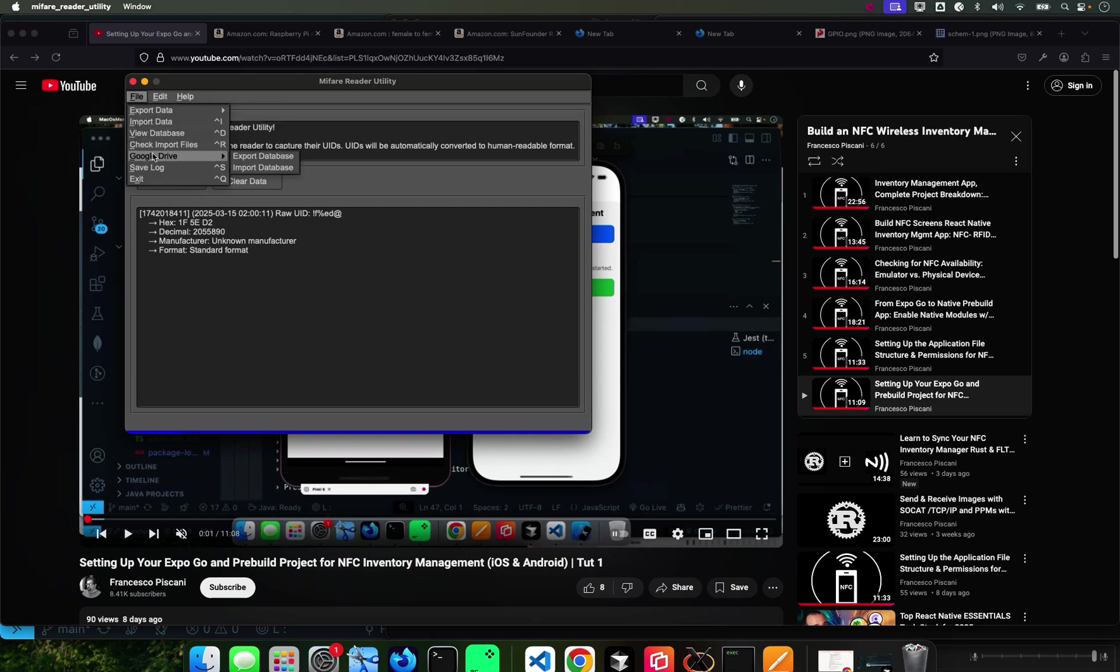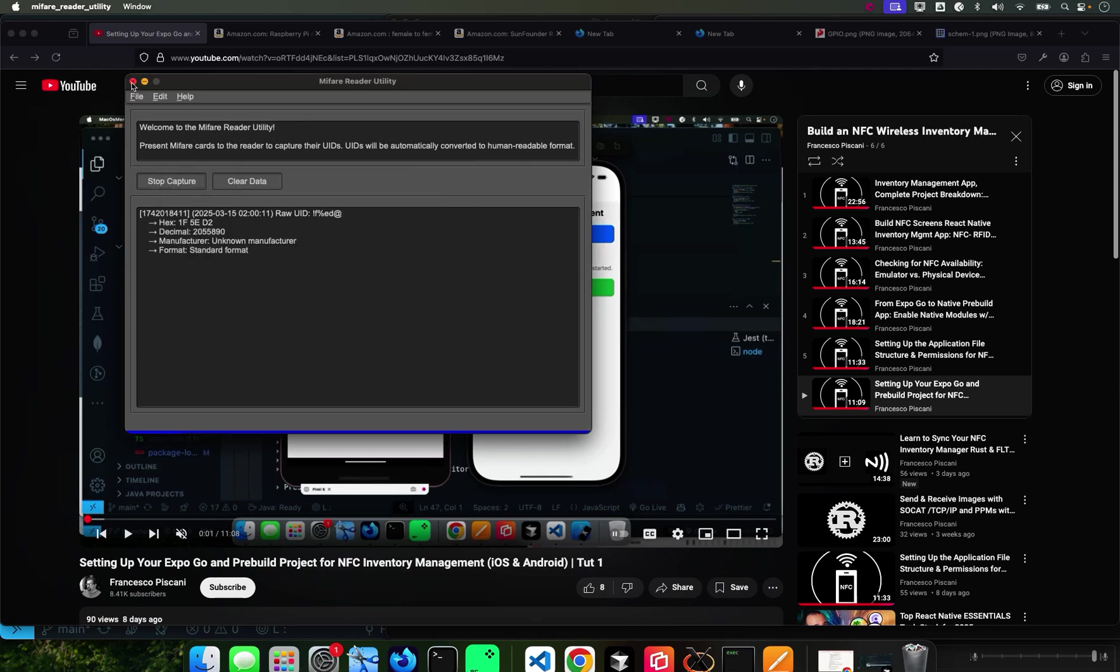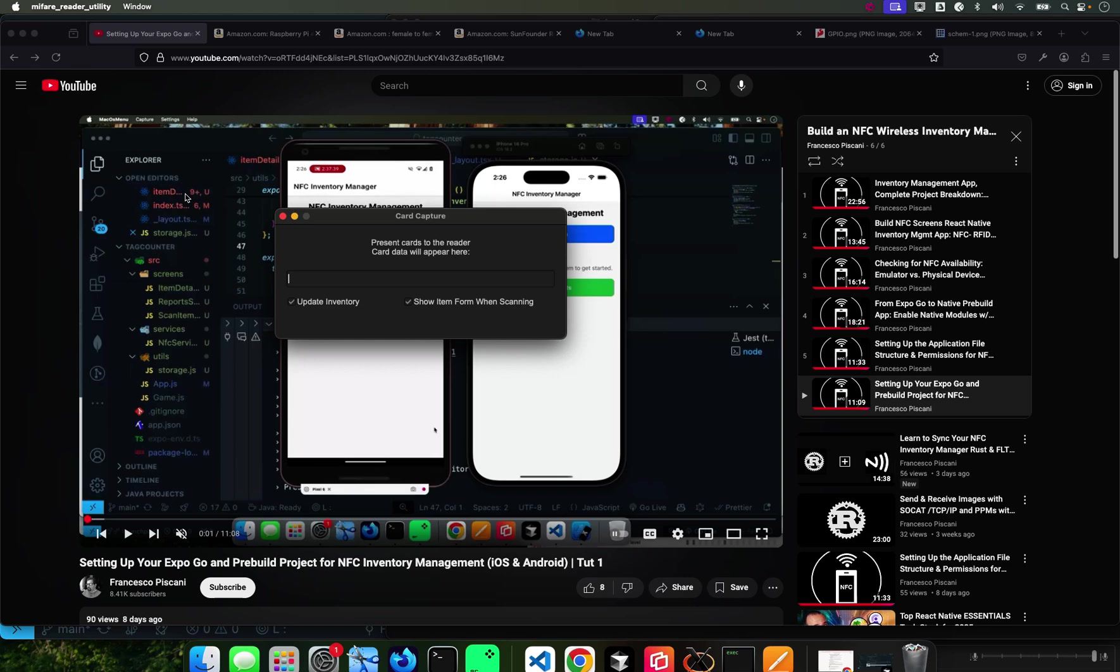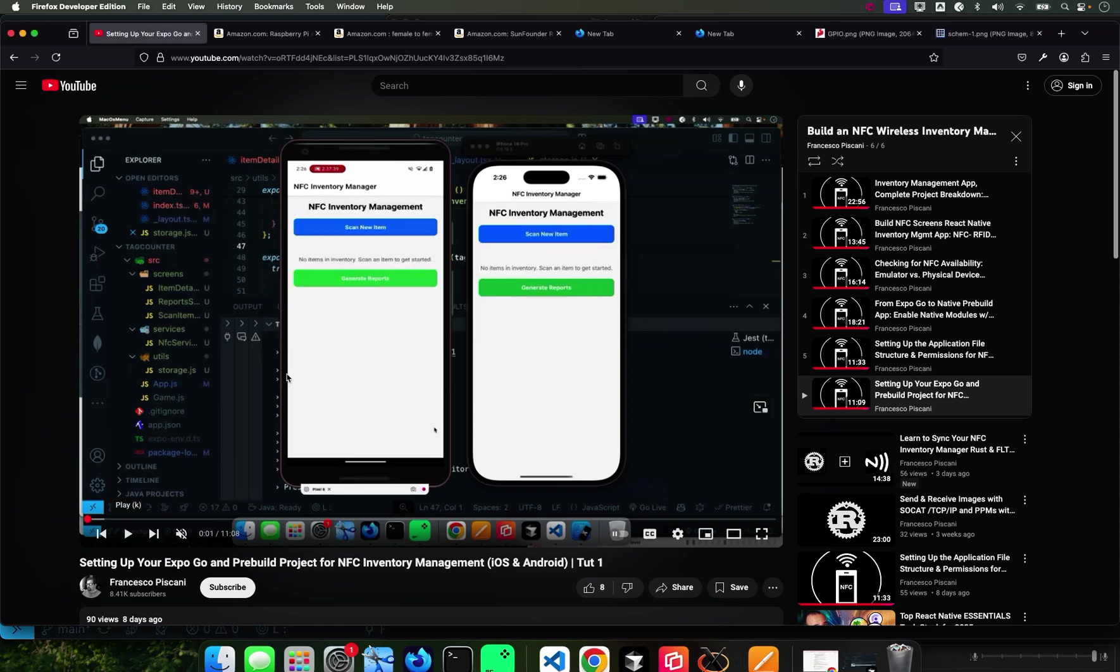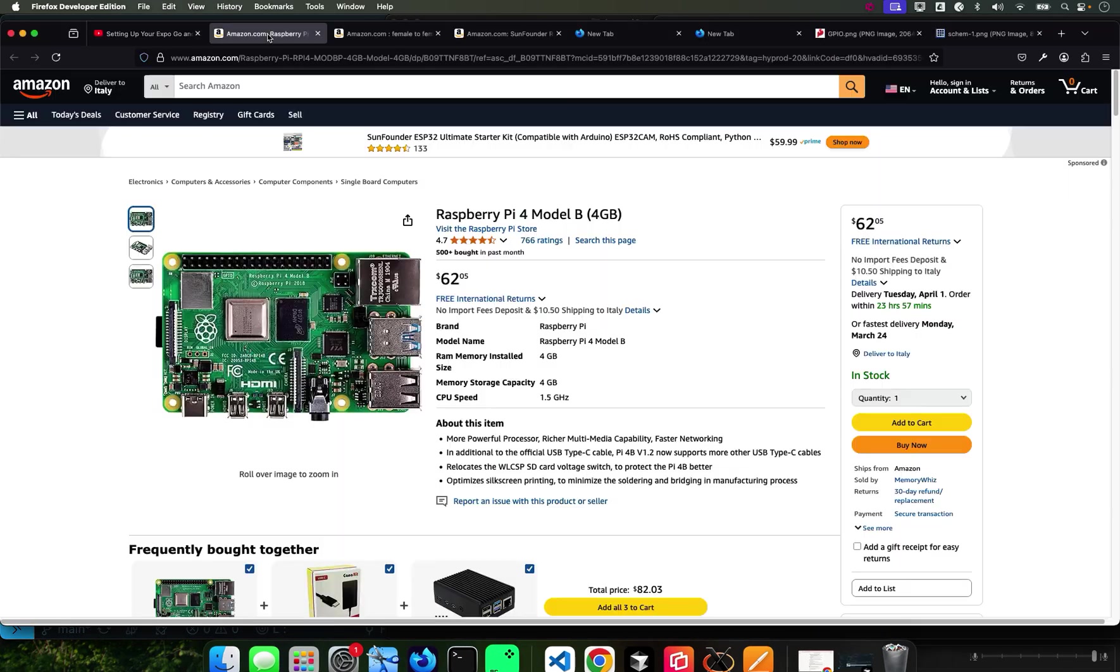You can actually link it with Google Drive and export the database and all that stuff. I show you how to do that. In this tutorial we're going a step further.